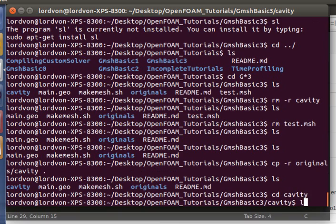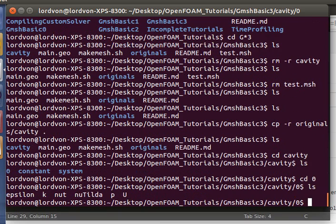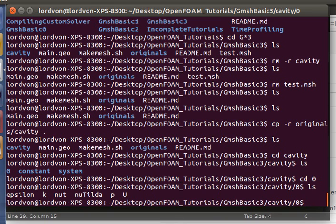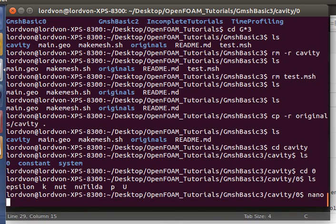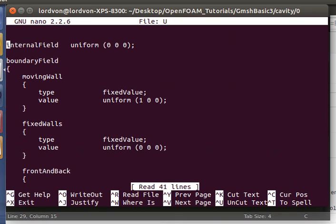Let's take a look, and we can see that inside 0, this is where all the boundary conditions are listed for the various state variables and turbulence model variables. So let's take a peek at the velocity.